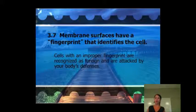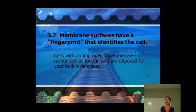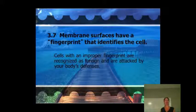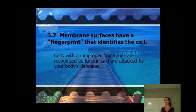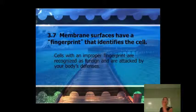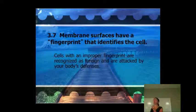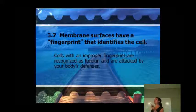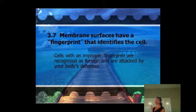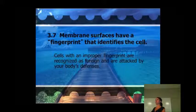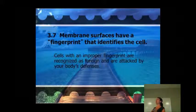We'll end there with the membrane surfaces and pick up there next time. See you next Tuesday. I'm going to put homework on Springboard — it won't be long or hard, but it needs to be done by Tuesday, so check Springboard.